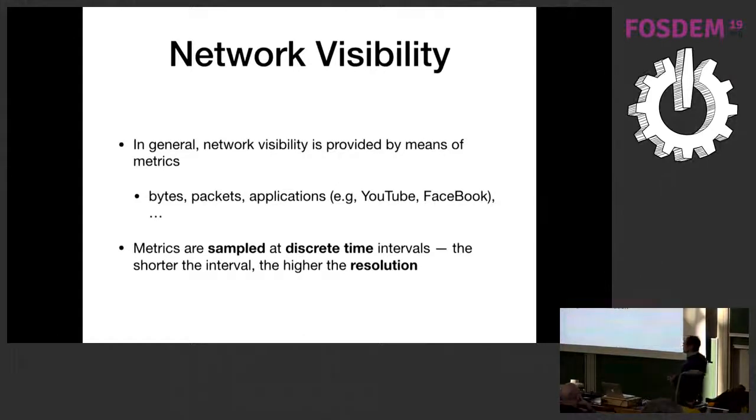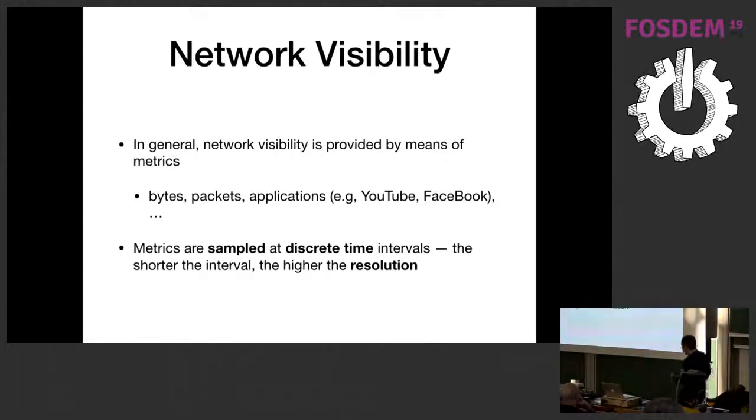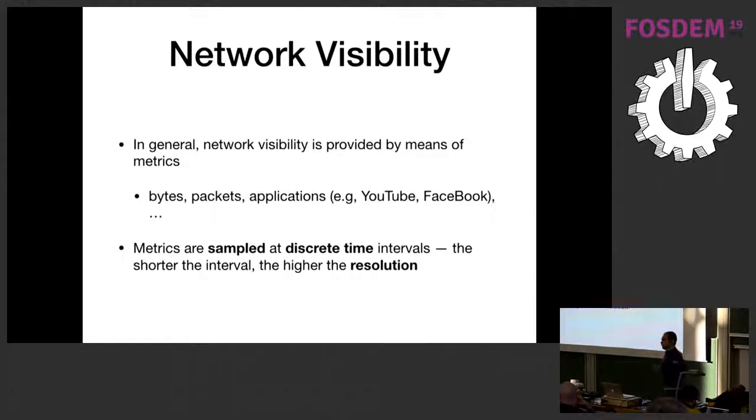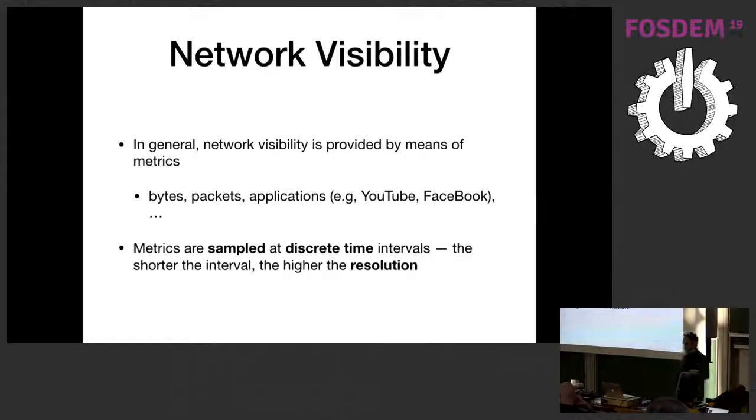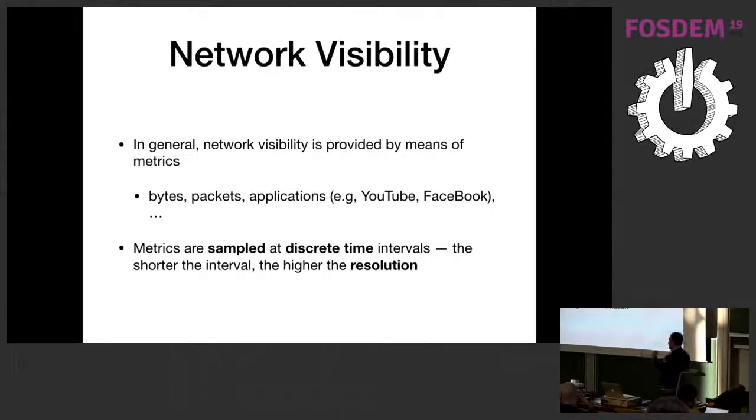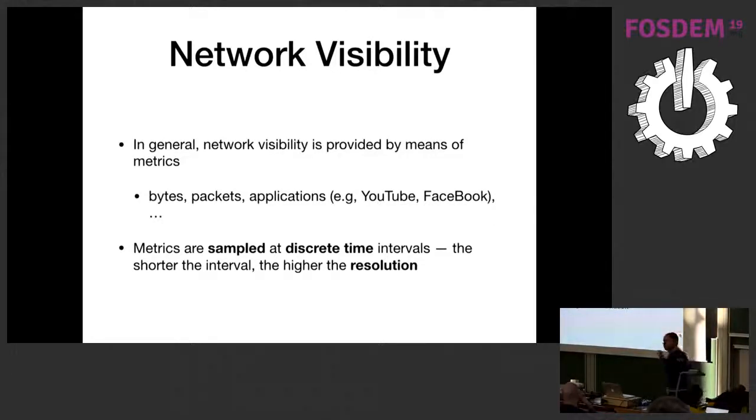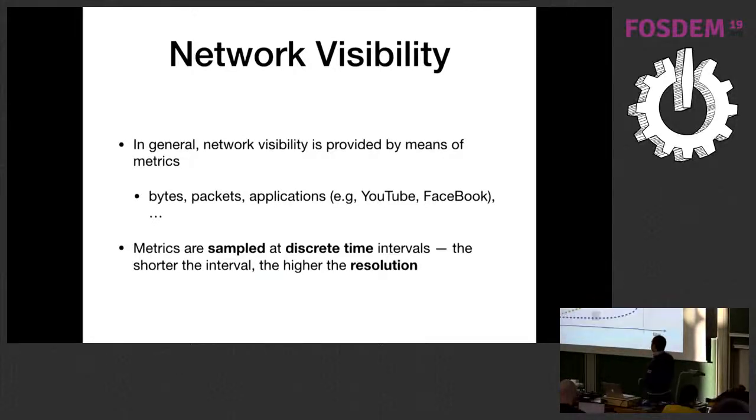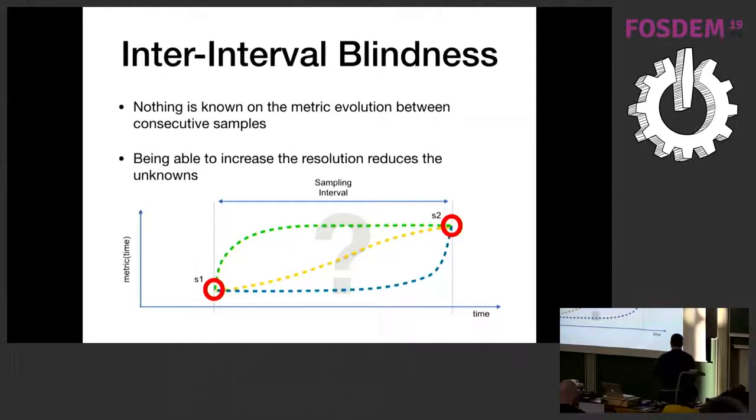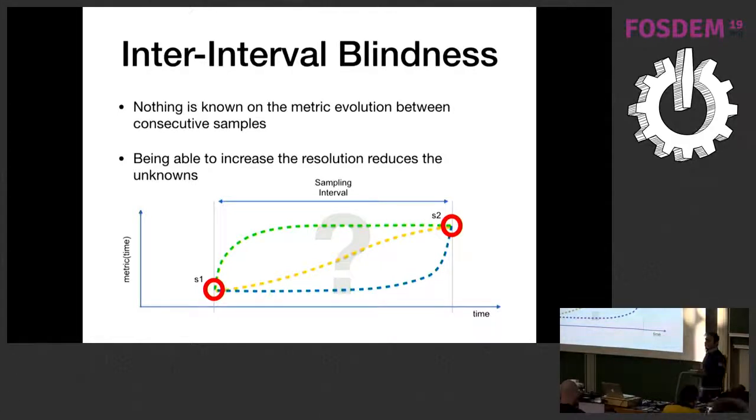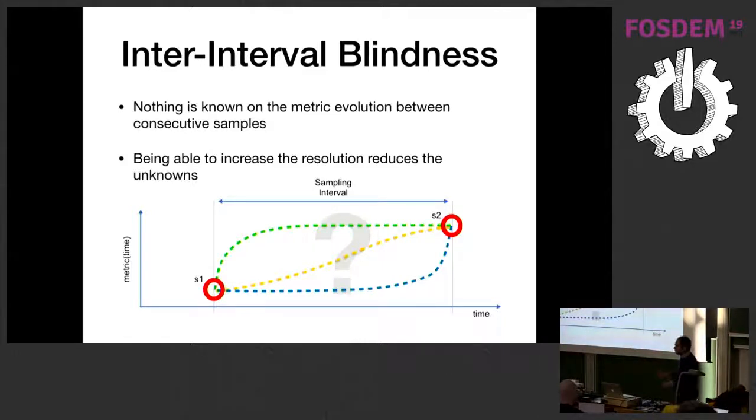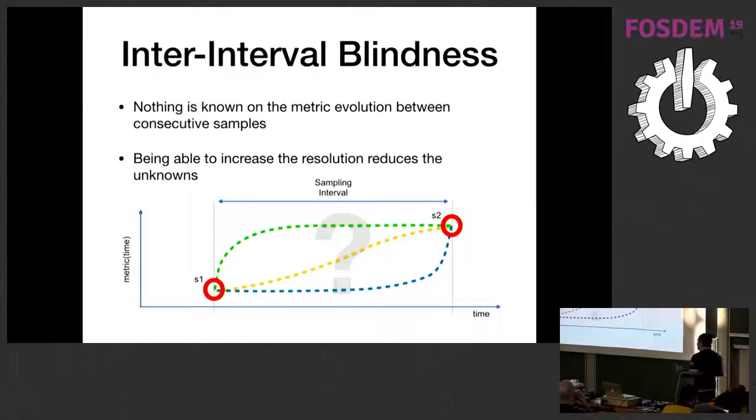This means that there is no way to have a 100% reliable, accurate representation of the real metric. This means that at fixed intervals of time, we pick the value of the metric. So basically, there is an amount of time which is equal to the sampling interval that is completely unknown.